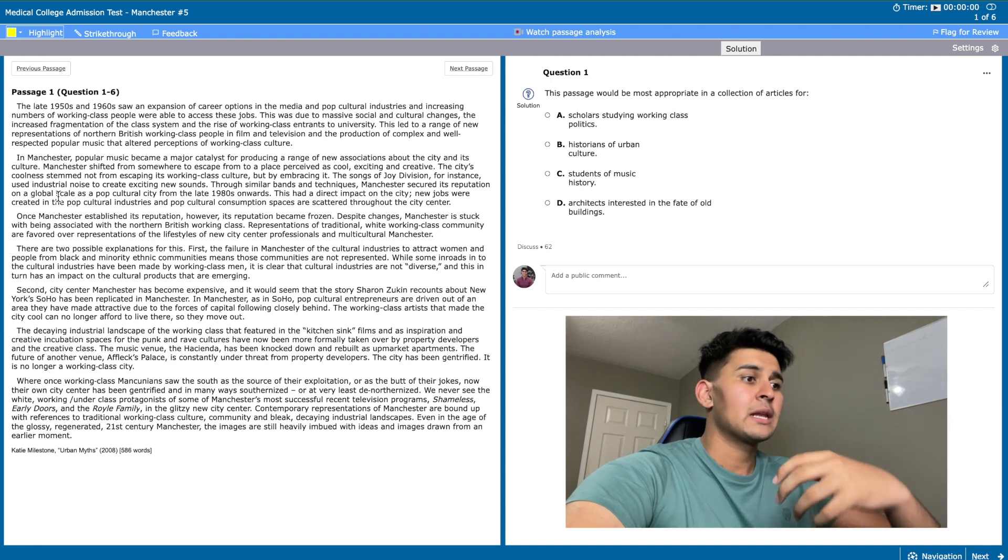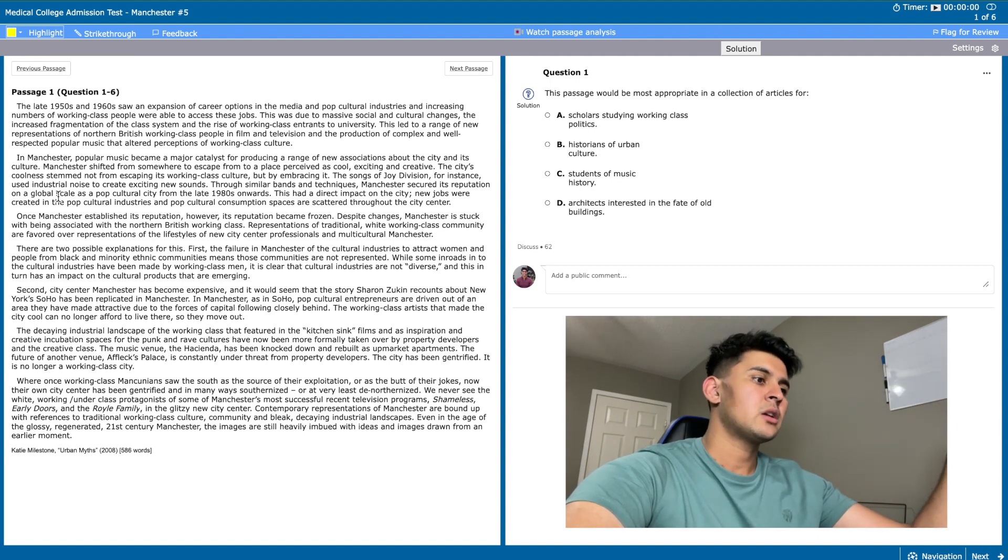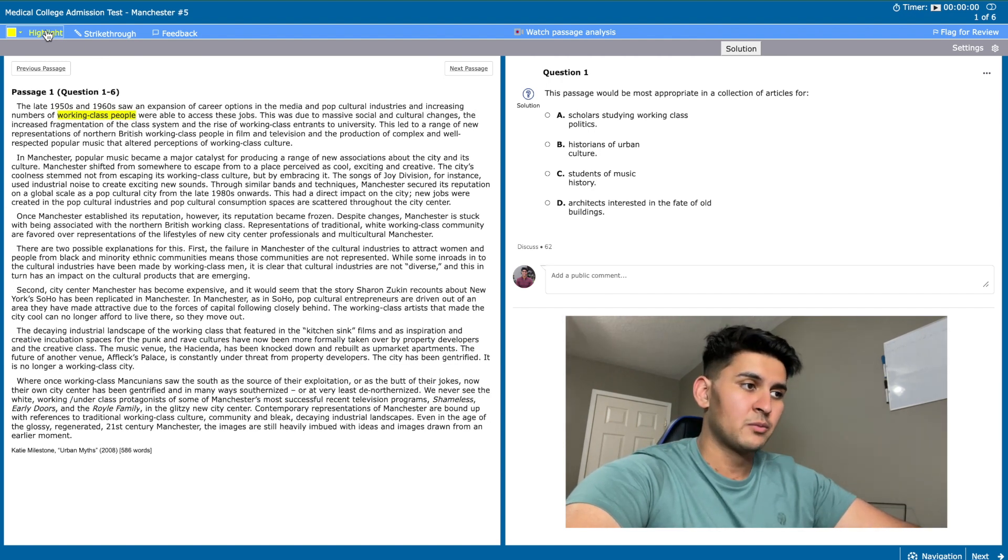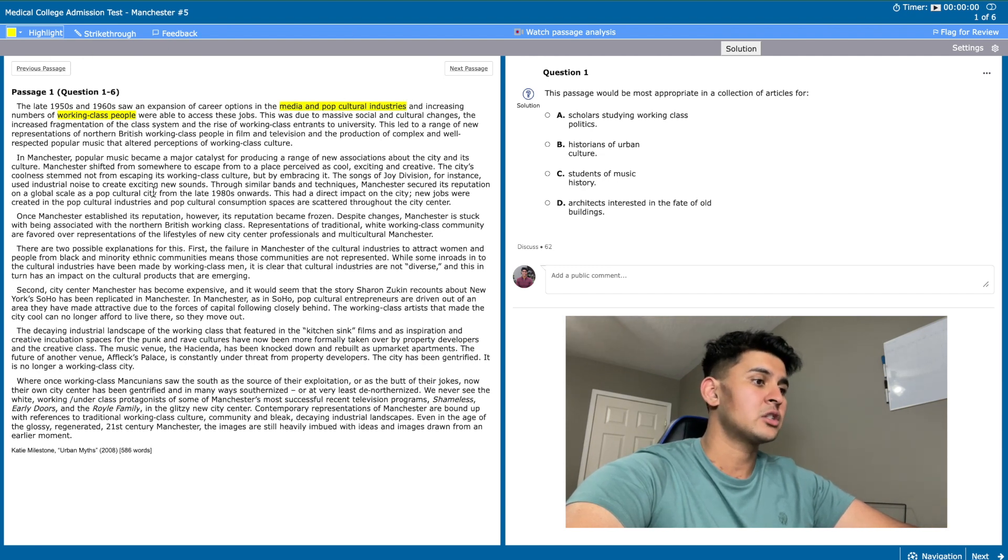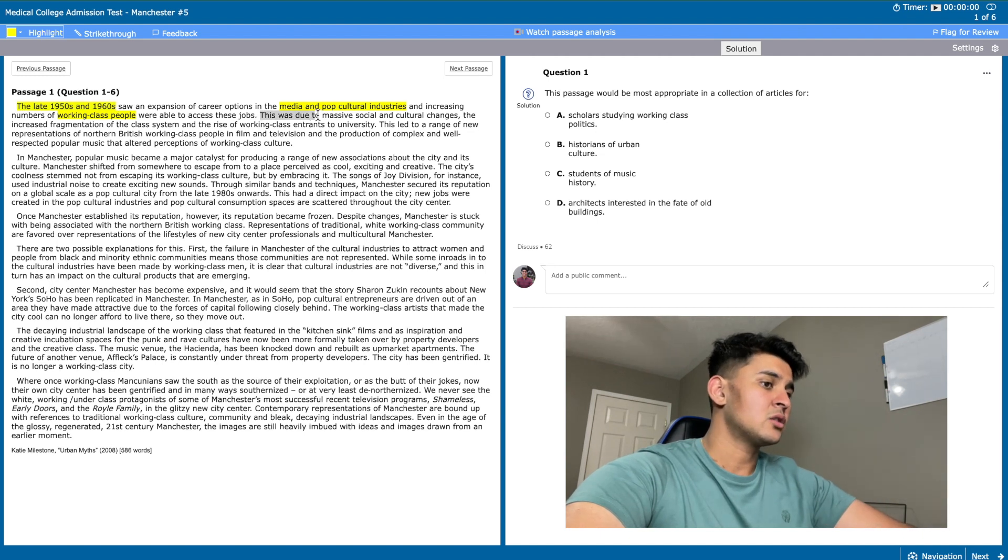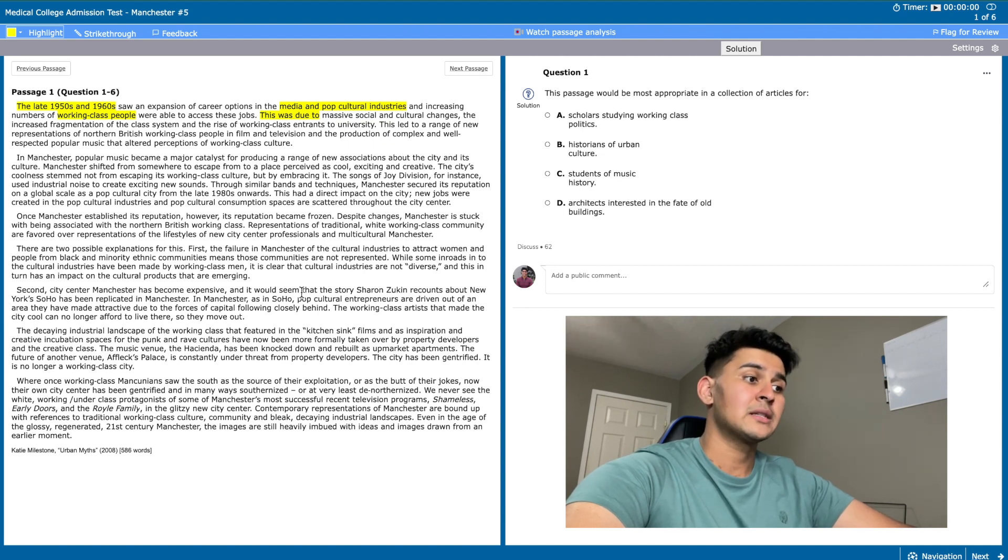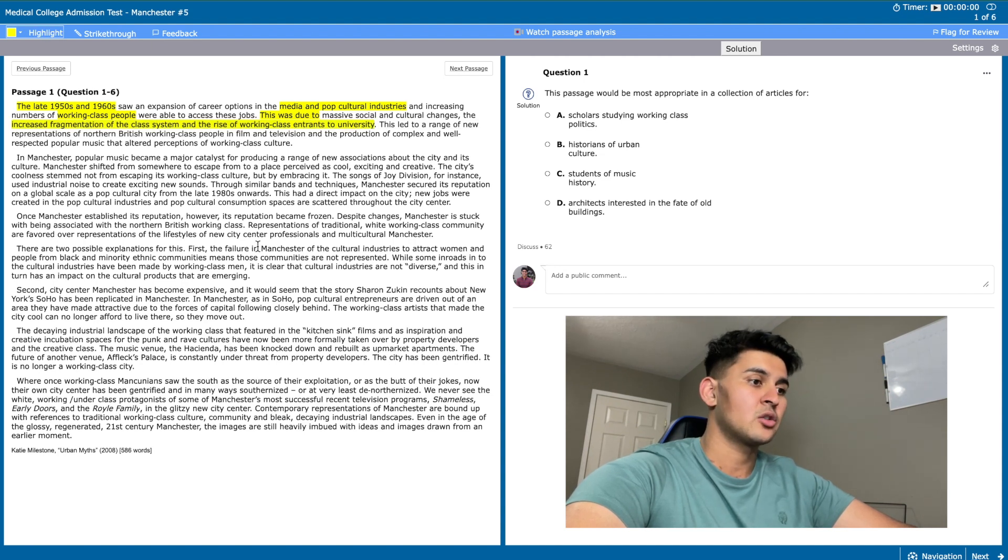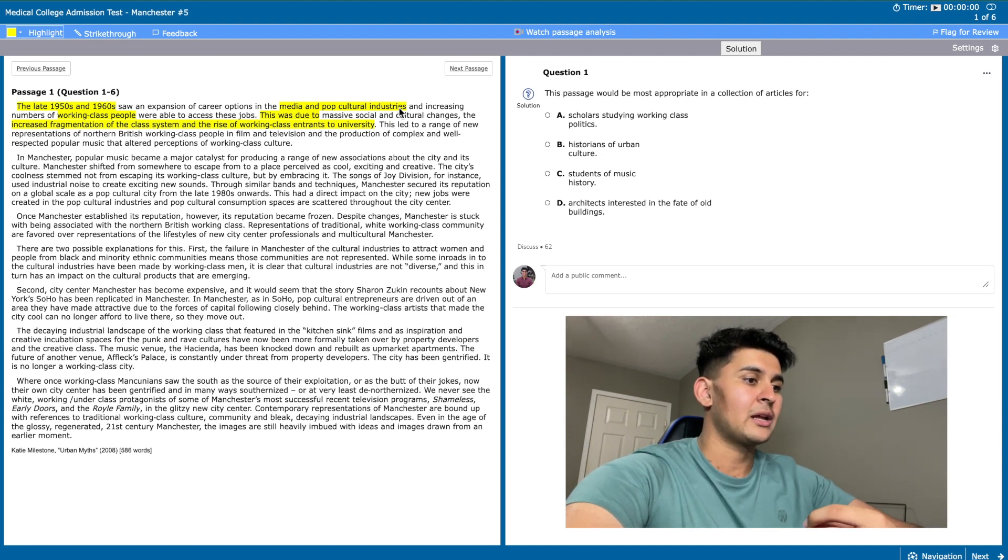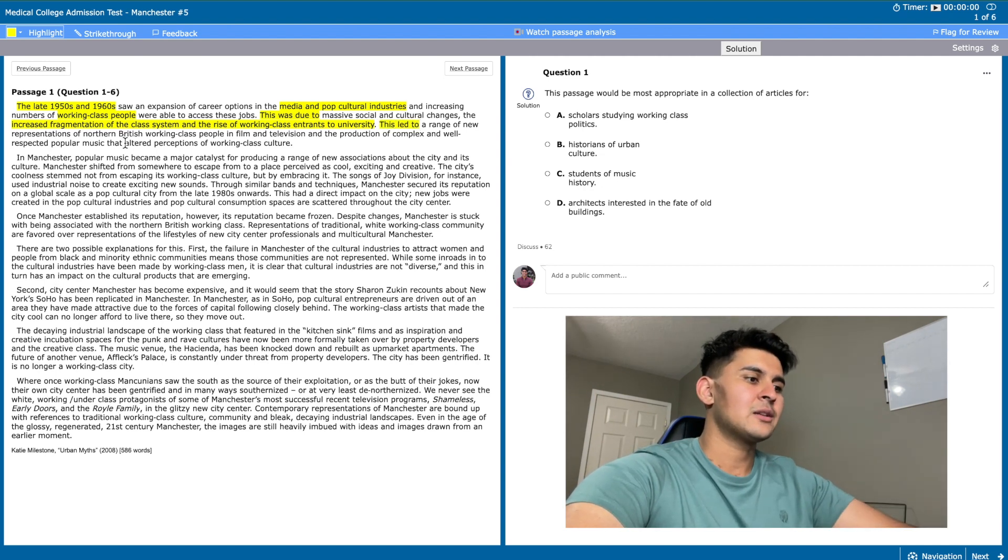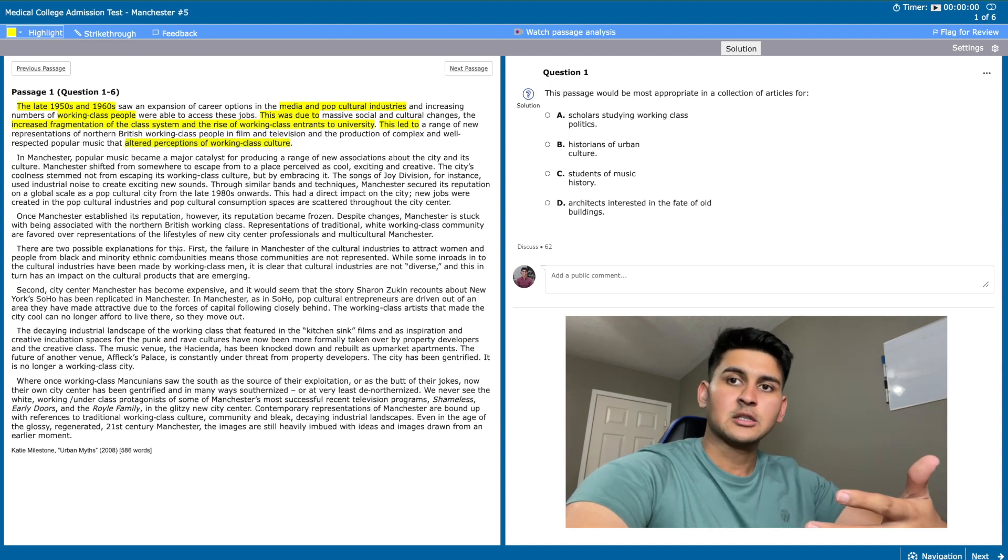From the first sentence we can get a general idea of what the passage's focus will be. Based on the information provided, it seems that the author will be focusing on how more working class people were employed by the pop cultural and media industry and how this started in the late 50s to 60s. The next sentence starts with 'this was due to' which means that it will serve as an explanation for why more working class people were employed by this industry: the increased fragmentation of the class system and the rise of the working class entrance to university. The last sentence explains the effect of more working class people in the pop culture and media industry because it starts with 'this led to.' The effect ends up being an altered perception of working class culture.